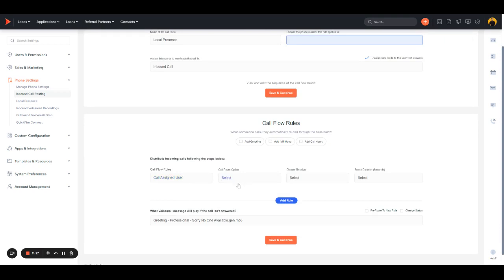The call route option will be Assigned User, and then you'll choose the department that you want to route this call to.